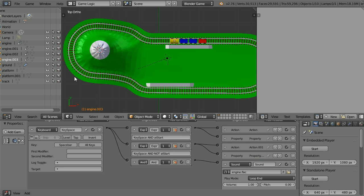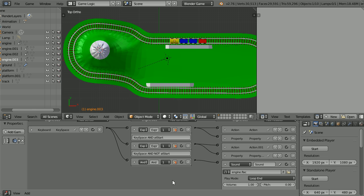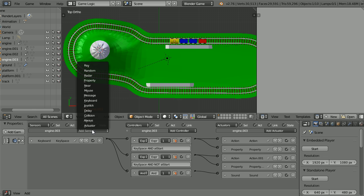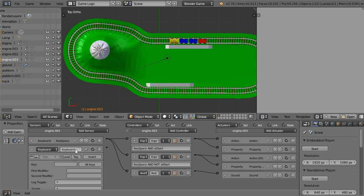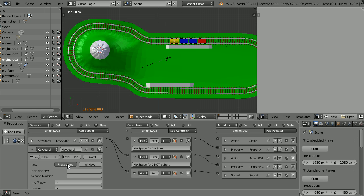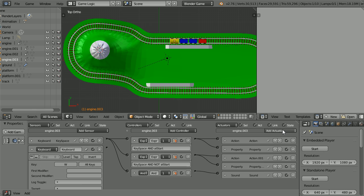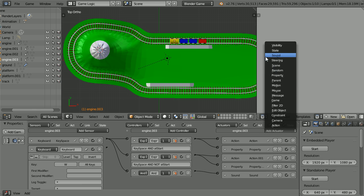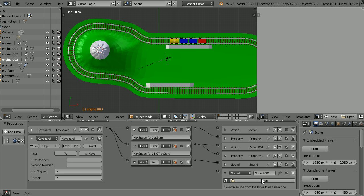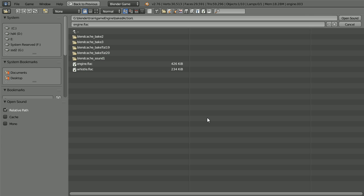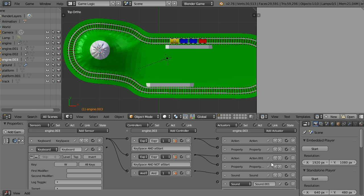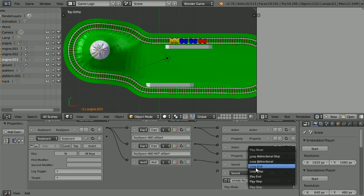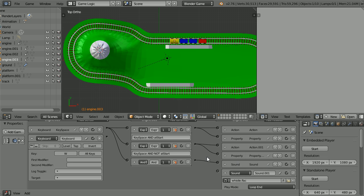Close up the logic bricks. Add another keyboard sensor. Click the keyboard sensor. Click the key field and press W the view for whistle. Add another sound actuator. Scroll down. Click open. Select the whistle and open. Scroll down. Change play stop to loop end and connect those up.